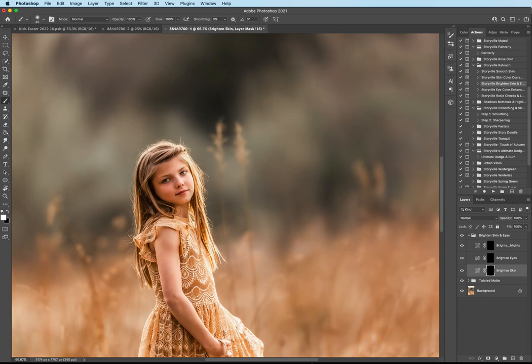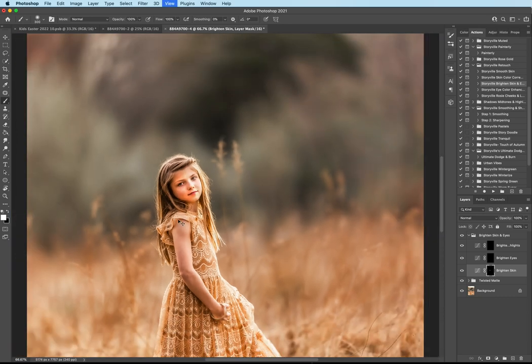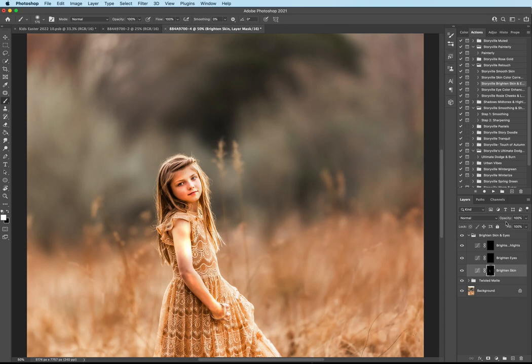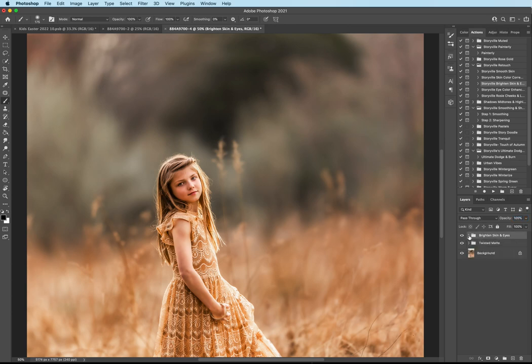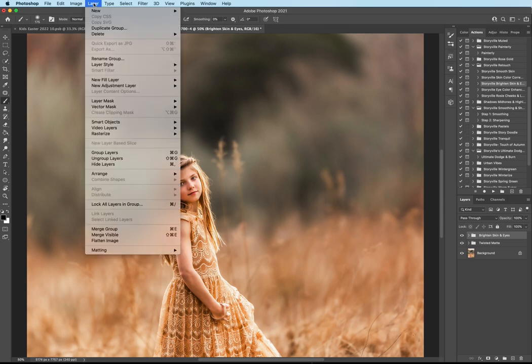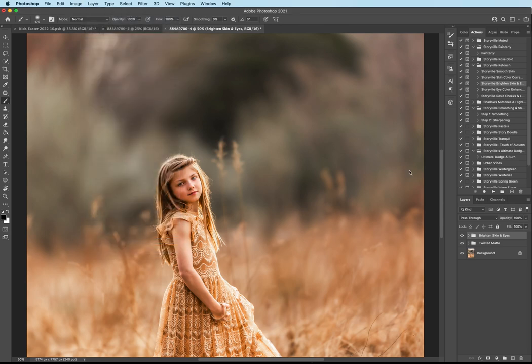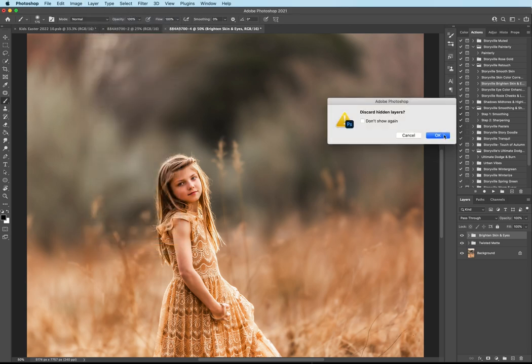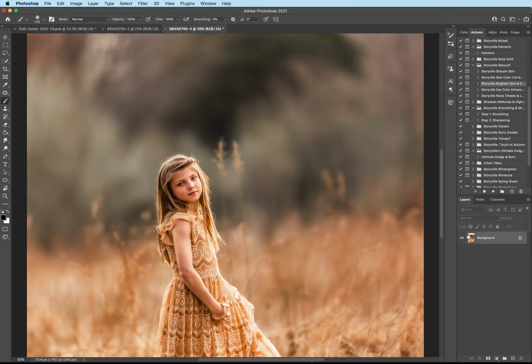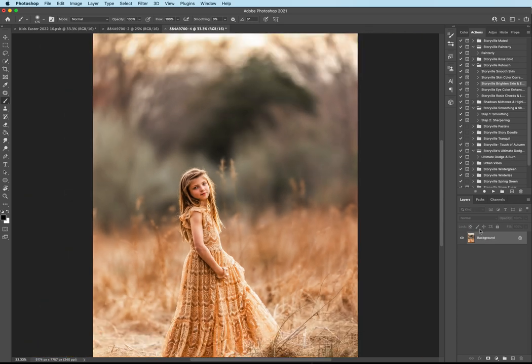And then I'm going to come into the Brighten Skin. And just like the eyes, I'll be turning the opacity down. I like them to come on strong so I know where I'm painting. And then I adjust accordingly. And if you have purchased the Actions, you will notice that you will have to turn the opacity down too. And that looks good to me. So the before and after. And now I have to go ahead and go to Layer and Flatten Image. Some of the actions require to be run on the background layer or it's just not going to work, guys.